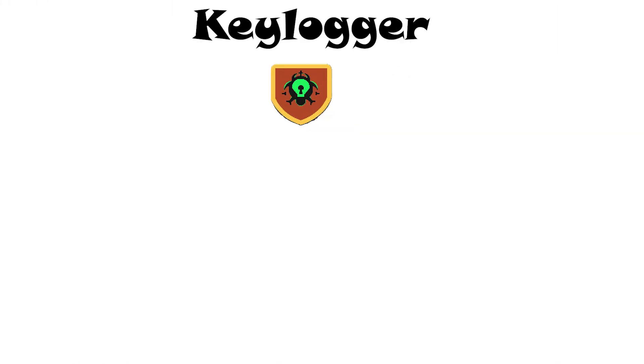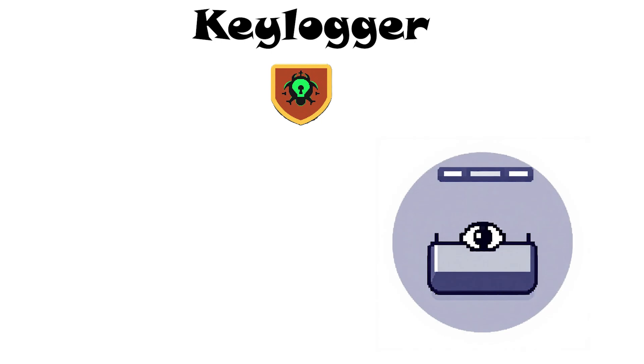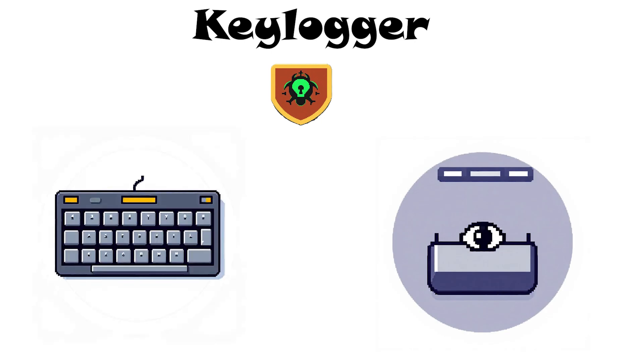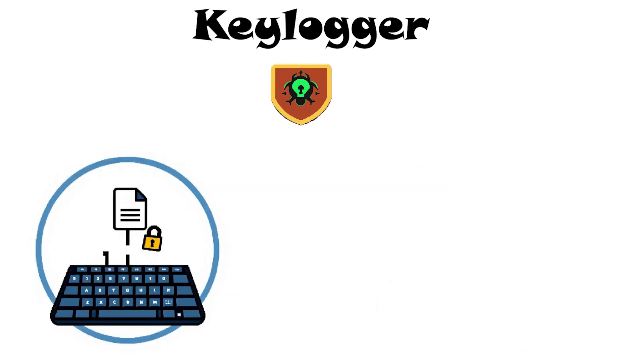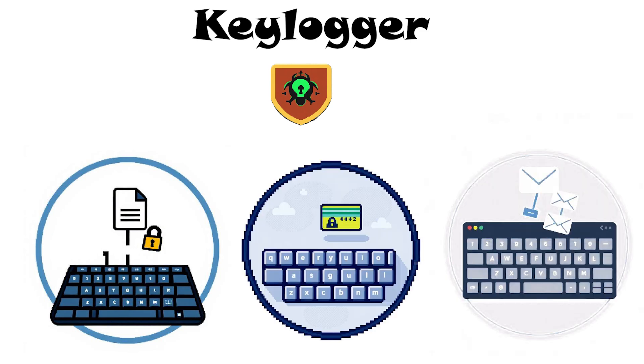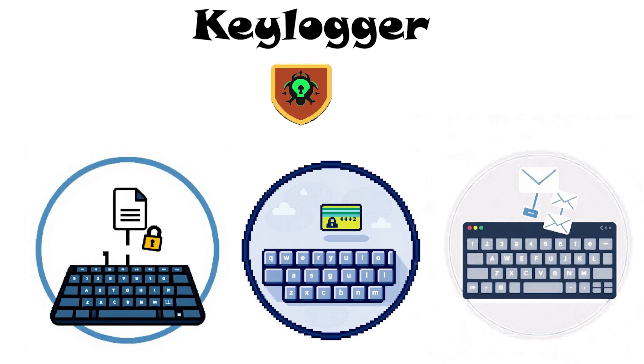Keylogger. A keylogger is a type of spyware that records every key you press on the keyboard. Attackers use keyloggers to steal sensitive information like passwords, credit card numbers, or personal messages by simply capturing what you type.